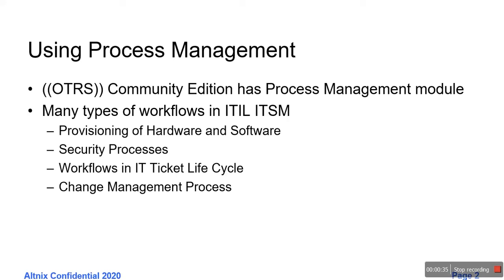There could be security process-based workflows. You will find workflows inside an IT ticket lifecycle, and you will also find workflows inside change management processes at your organization.